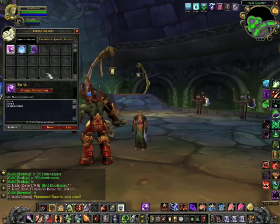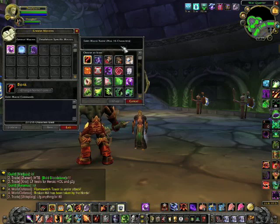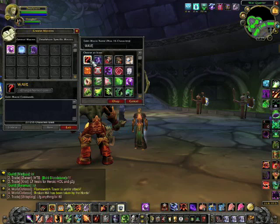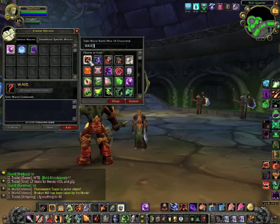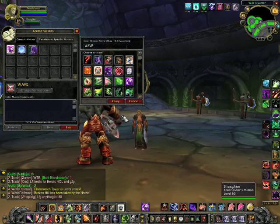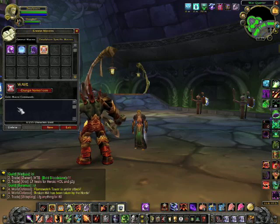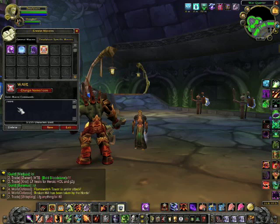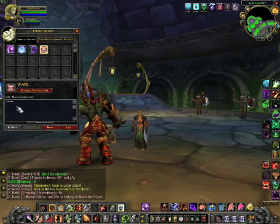Let's create a new macro for wave - click New and a window pops up asking for two things: a name and an icon. We'll name it 'wave'. If I were creating a macro for a spell I'd leave the icon as a question mark and the game would automatically choose the appropriate icon, but wave isn't a spell so I'll select this skull and crossbones icon. Click OK and the macro appears in the window, waiting for you to type the command: /wave. Macro commands need to be all lowercase.